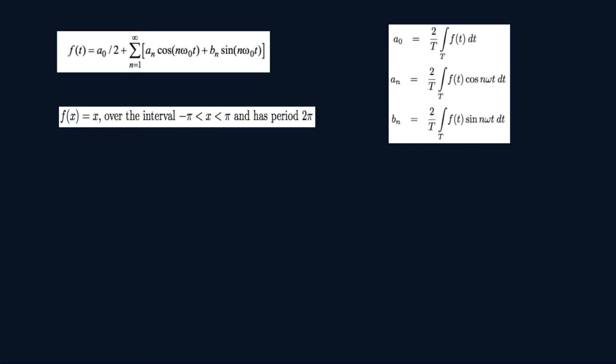This is another example on Fourier series. I recommend watching the first one, the introduction. I've solved a problem there so I'm going to try to keep this one as short as possible and get straight to the point, so I may skip a few steps here and there.